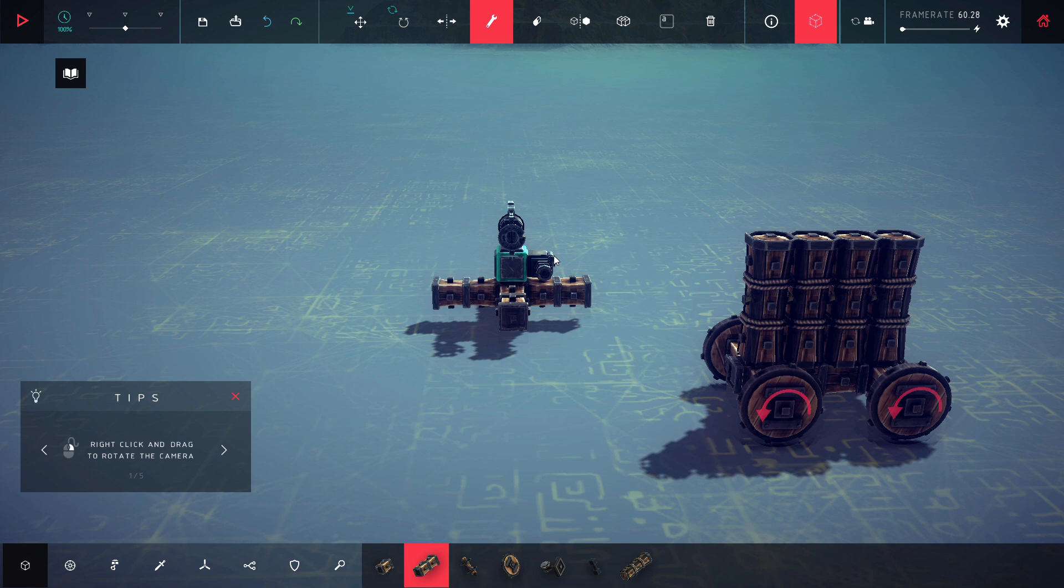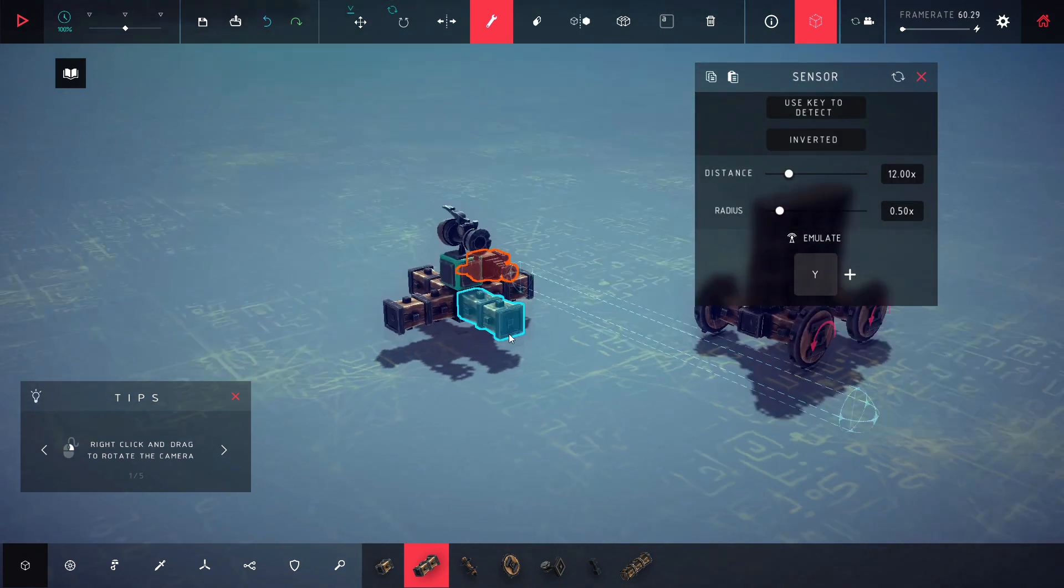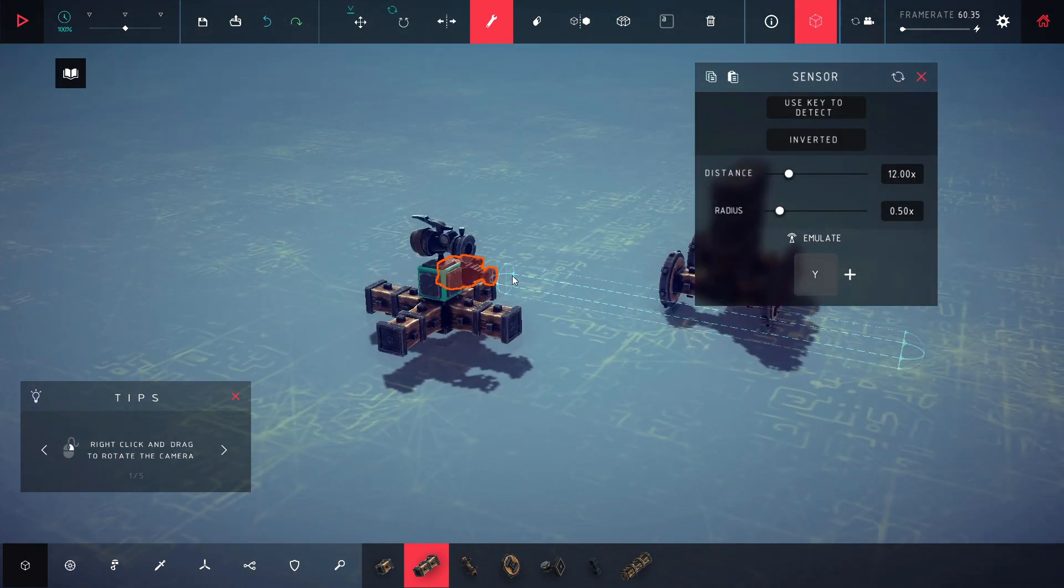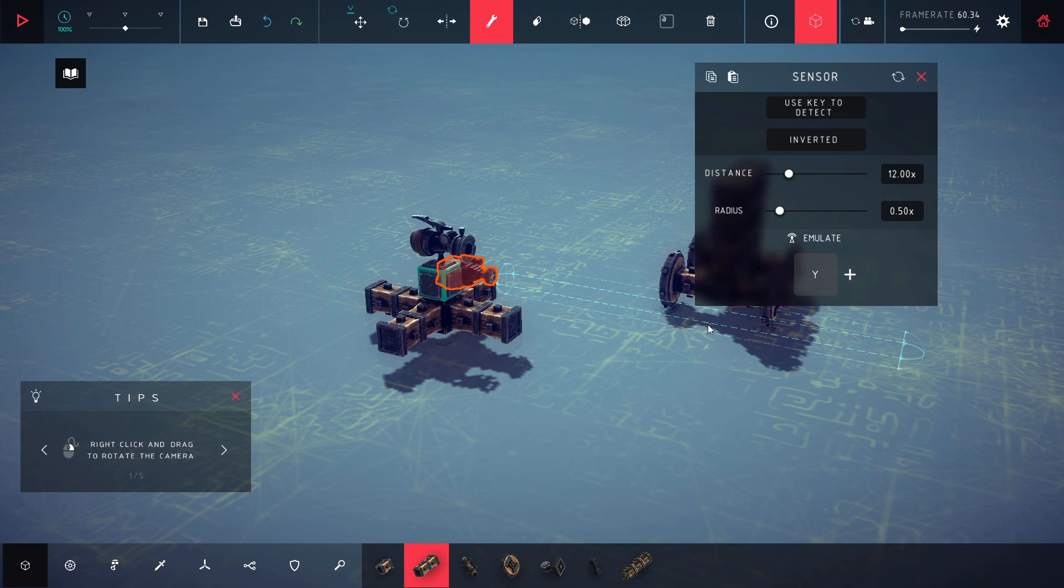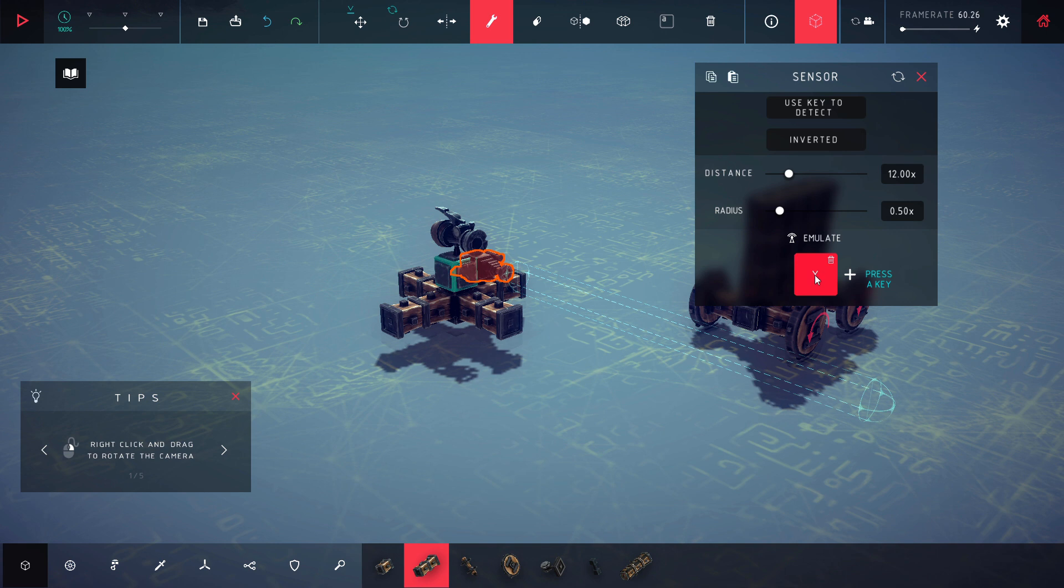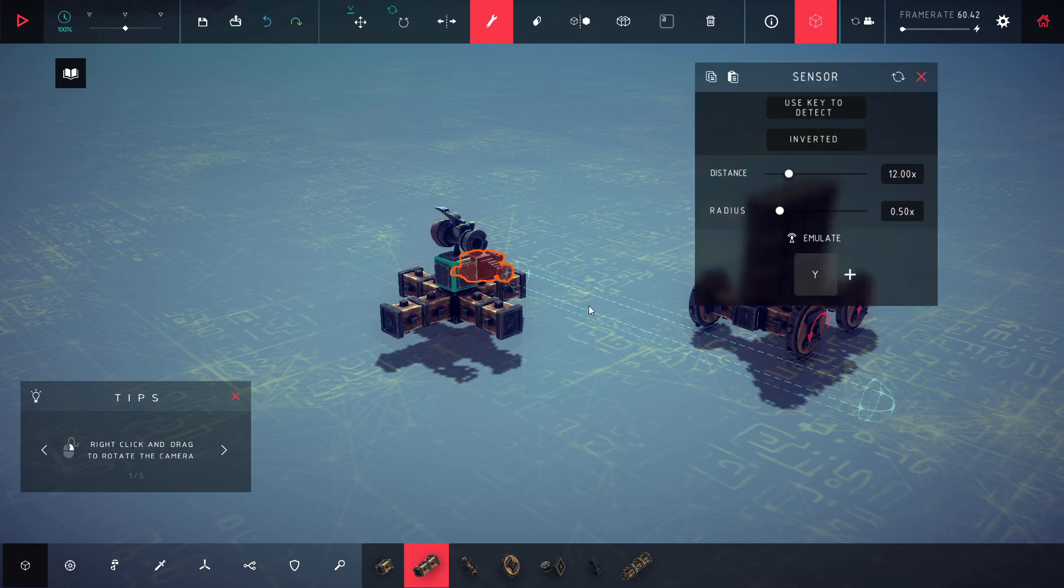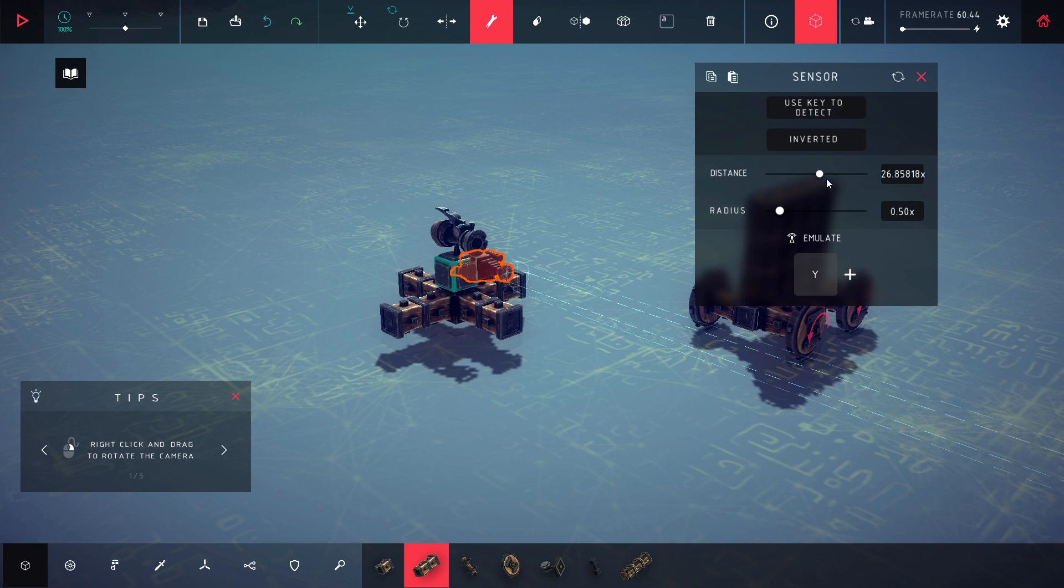All right guys, now we're going to check out the sensor block which you can see right here. It projects this little beam here and if anything goes through that, it's gonna read as positive and if it's positive, it's gonna press this button. You can set this button to anything you want. I just so happen to have it to Y to shoot here.